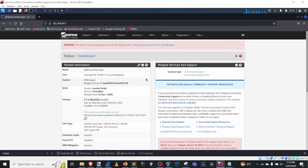Hey there, welcome to the video. My name is Andrew and you're watching Red Blue Labs. Today we're going to be doing a little bit of PF Blocker and playing around in PF Sense.